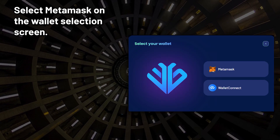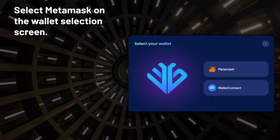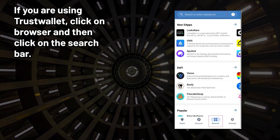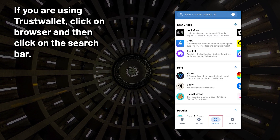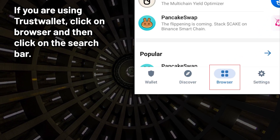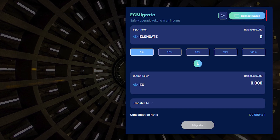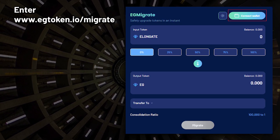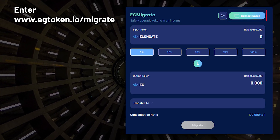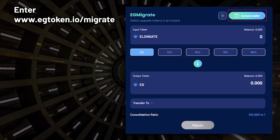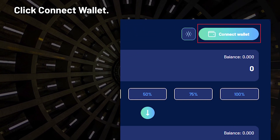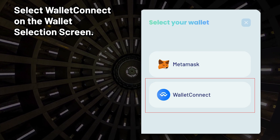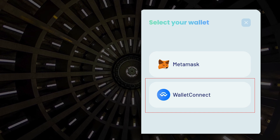Select MetaMask on the wallet selection screen. If you are using Trust Wallet, click on Browser, then click on the search bar, enter www.egtoken.io/migrate, click Connect Wallet, and select WalletConnect on the wallet selection screen.